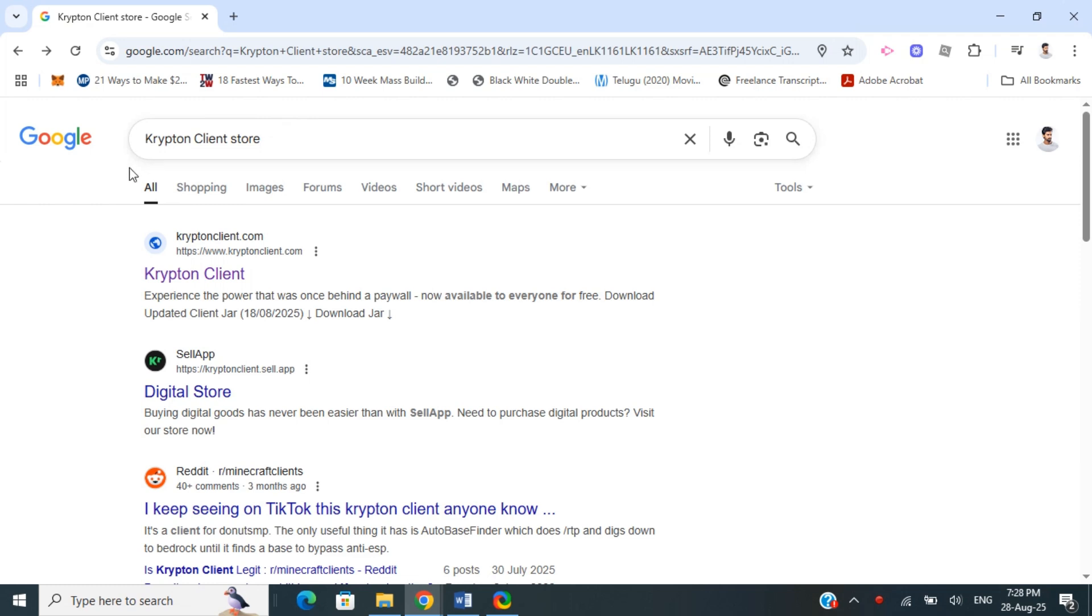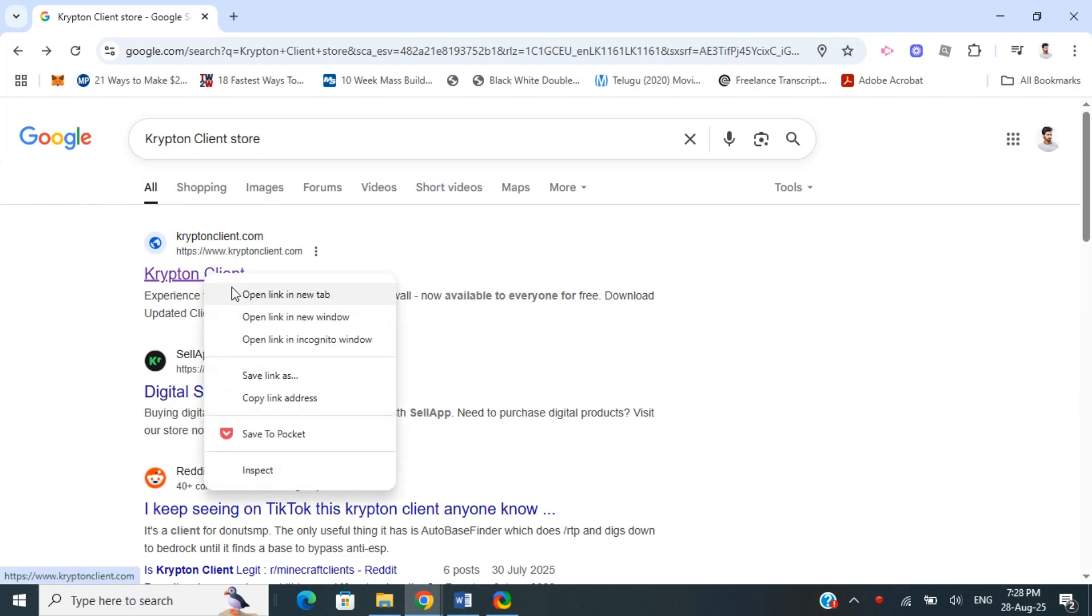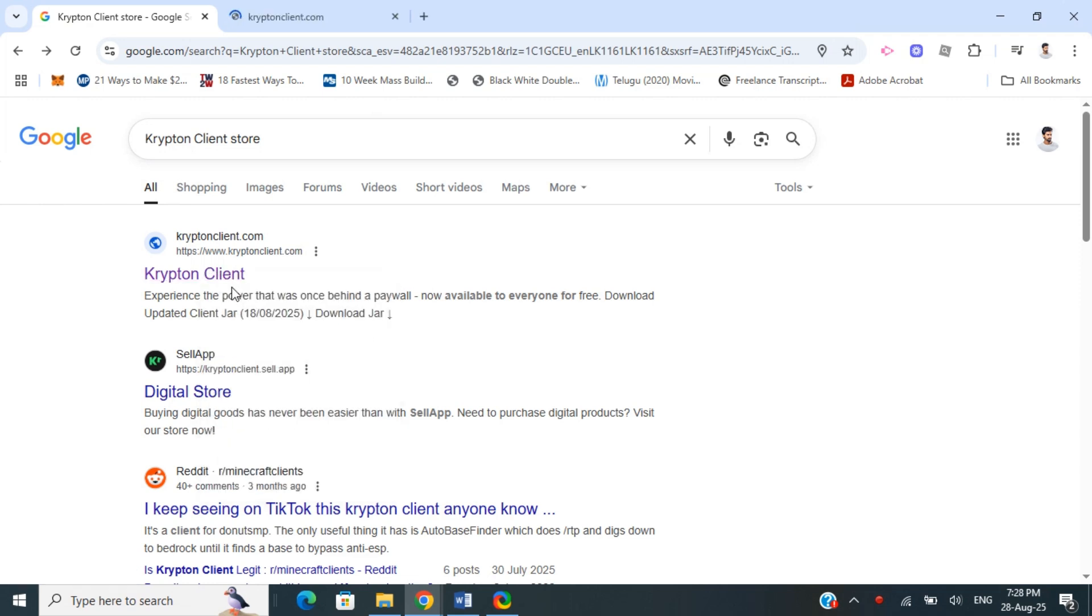Open up your browser and type in 'Krypton Client Store'. Open the first result, which is the official website at kryptonclient.com.